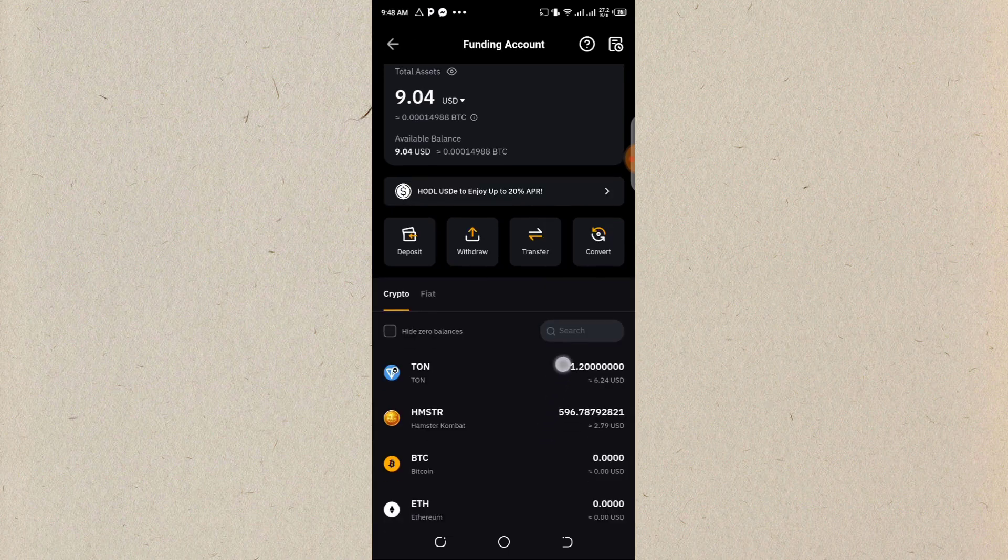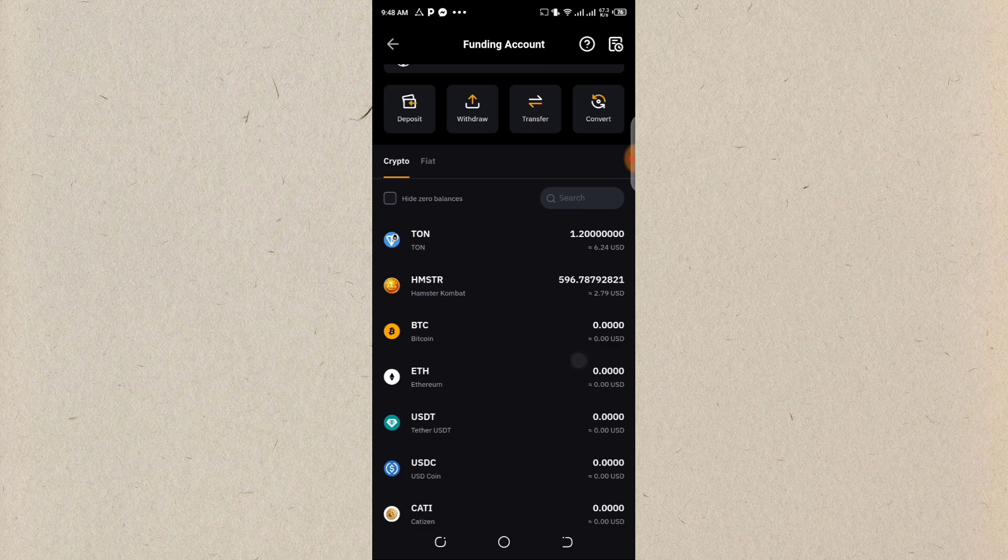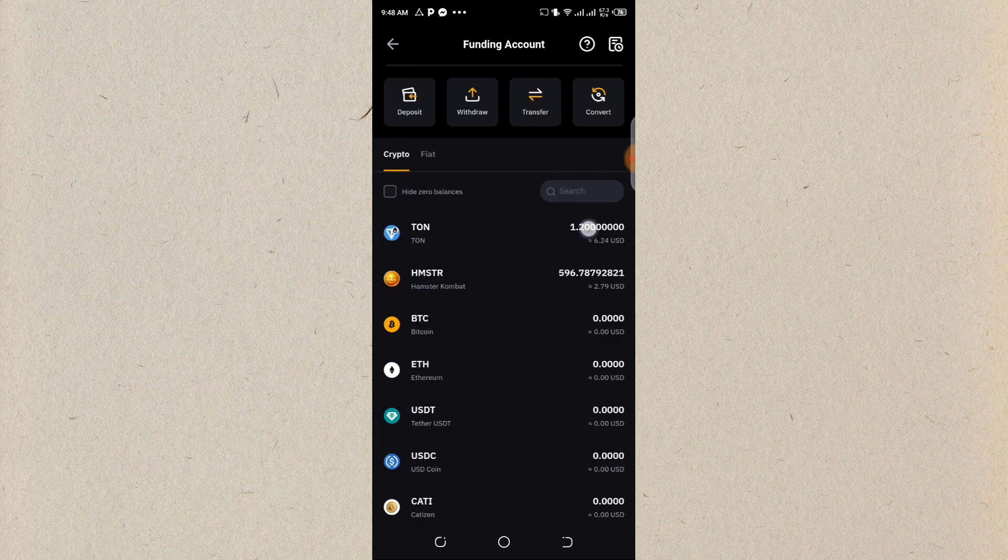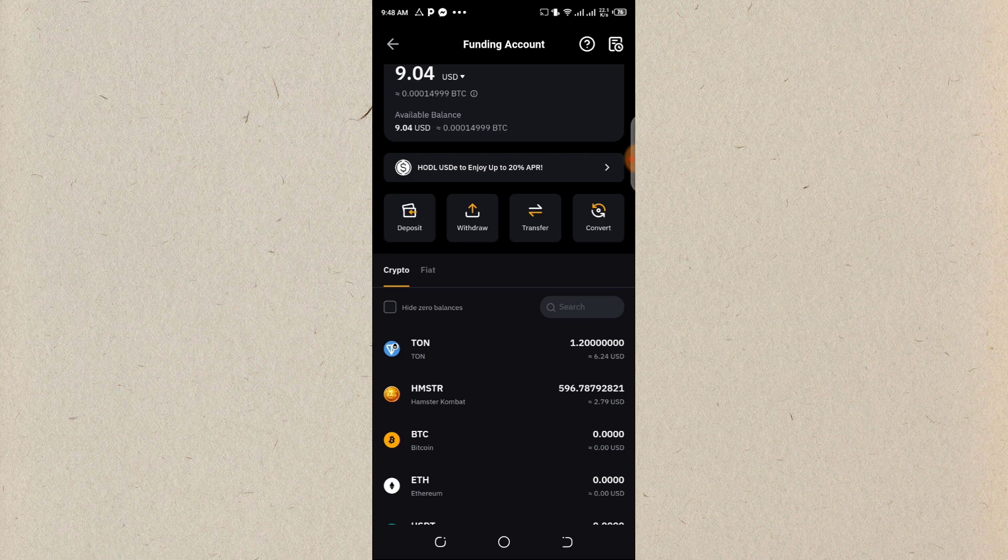But for me, I don't have Ethereum here. I only have money on Tone and my Amsterdam Convert. So what would I do? I'll have to convert the money on Tone to Ethereum.